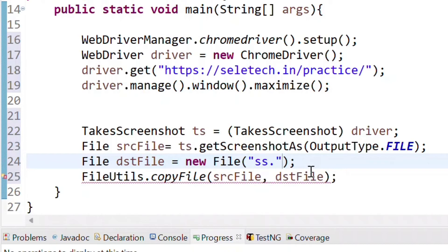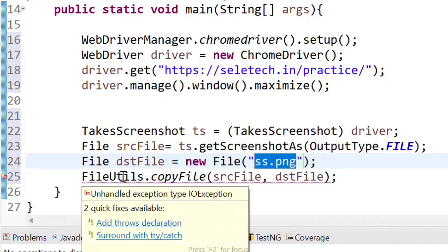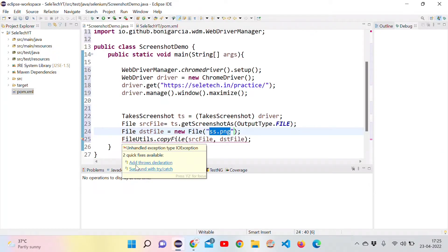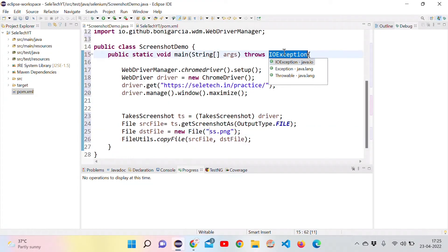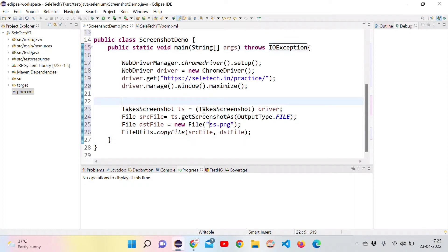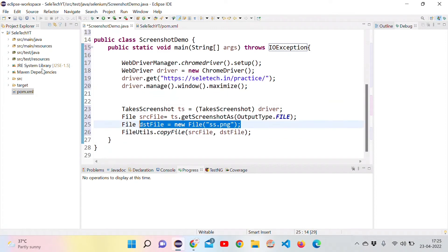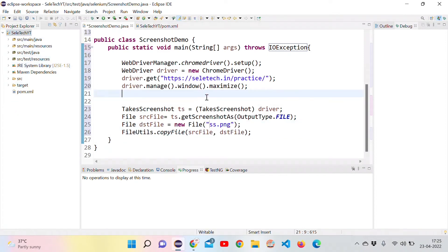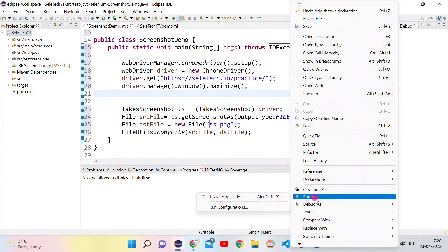I'm passing the file name as ss.png. FileUtils is throwing an error because we need to add an IOException. Once the exception is added and the file name is given as ss.png, this will create a file called ss.png after we run the script. Let's try to run it.